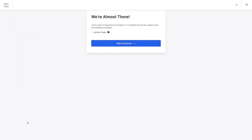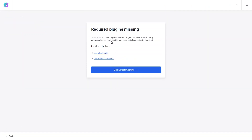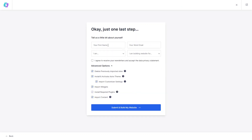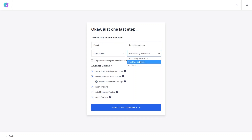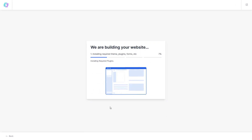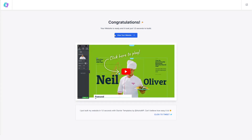Poppins looks fine on the template, so let's click Continue, then Skip, then Start Importing. Here we can fill in some details about ourselves — you can skip this if you want, but I'll add my name and a dummy email. I'm at an intermediate level, so let's click Submit and Build My Website.